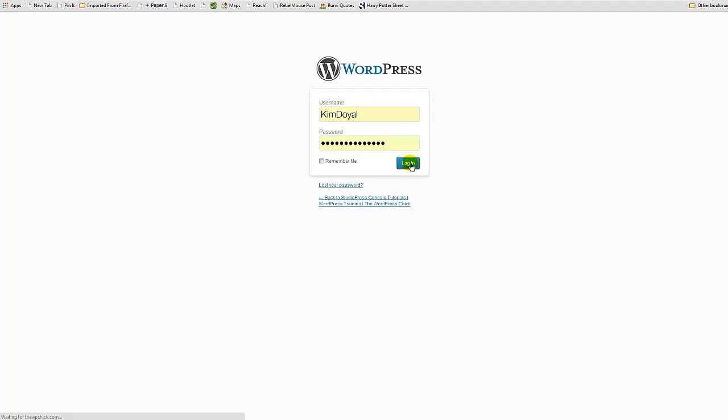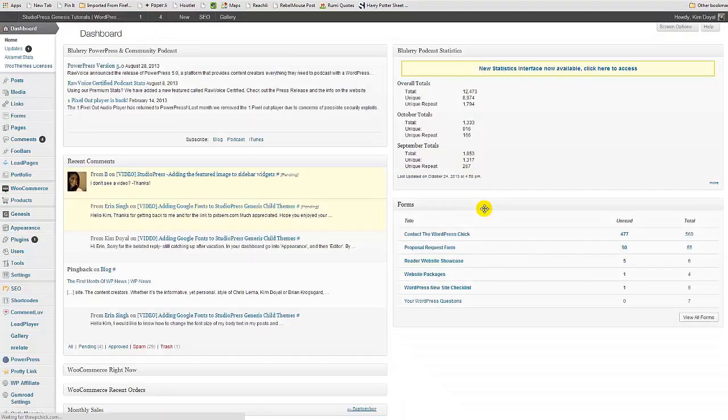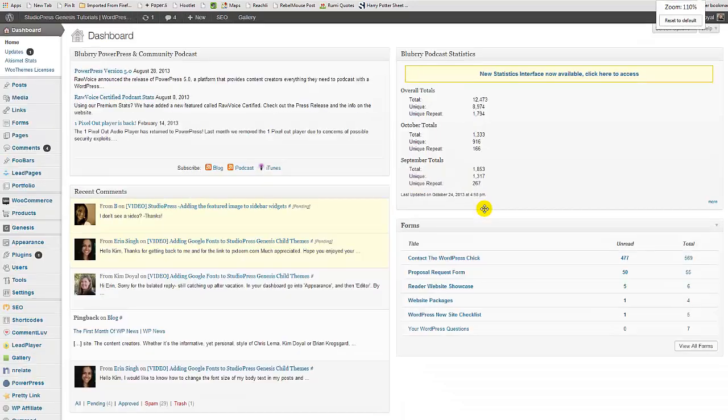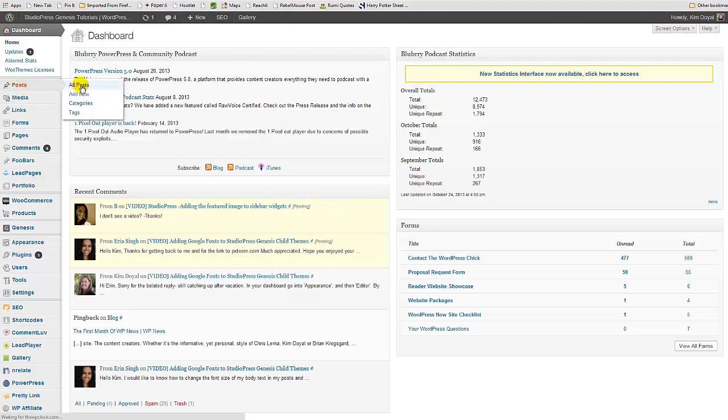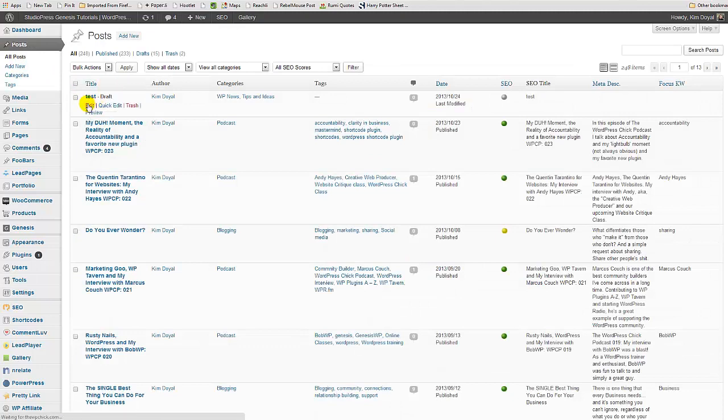Why is this so tiny? I swear I'm getting old and blind. Okay, let's go to my test post again. So what I did, I'll show you where I got this in Drip.